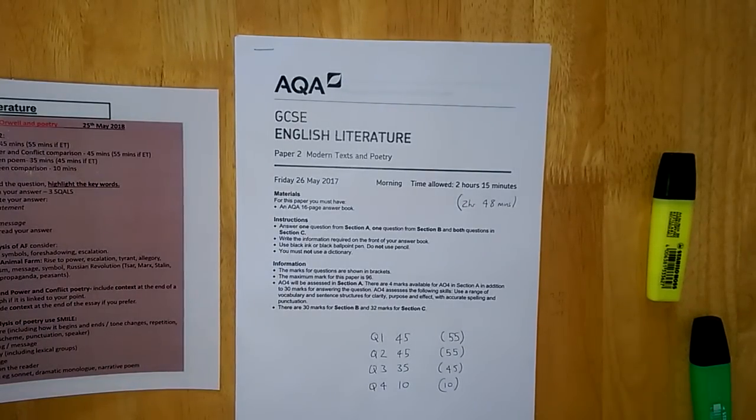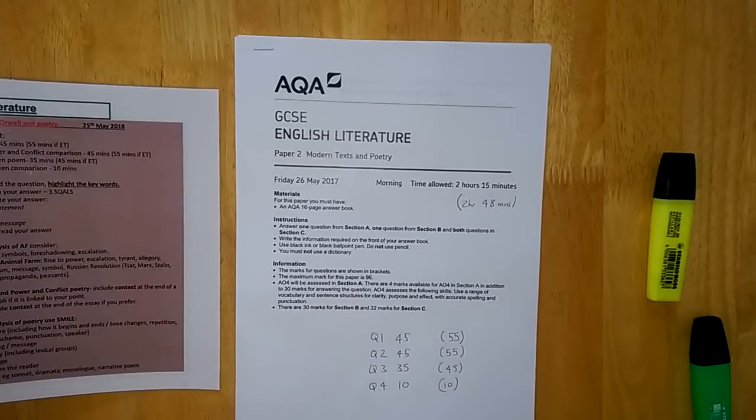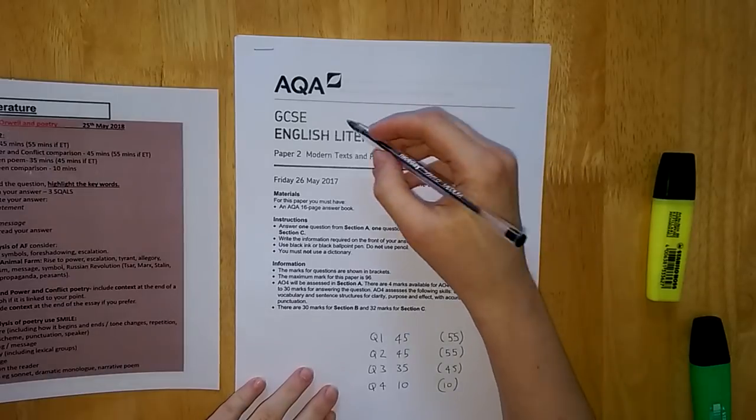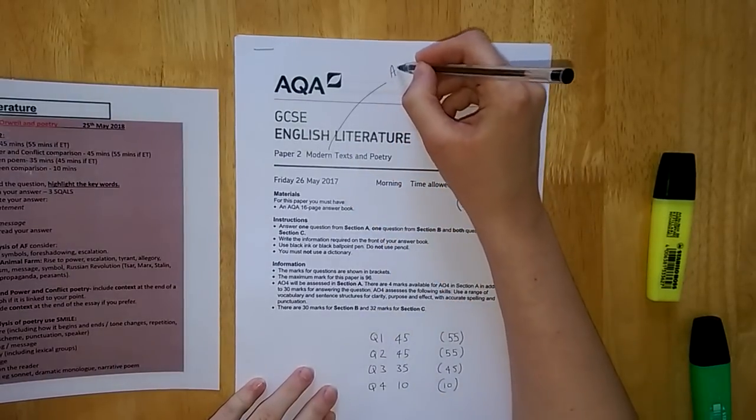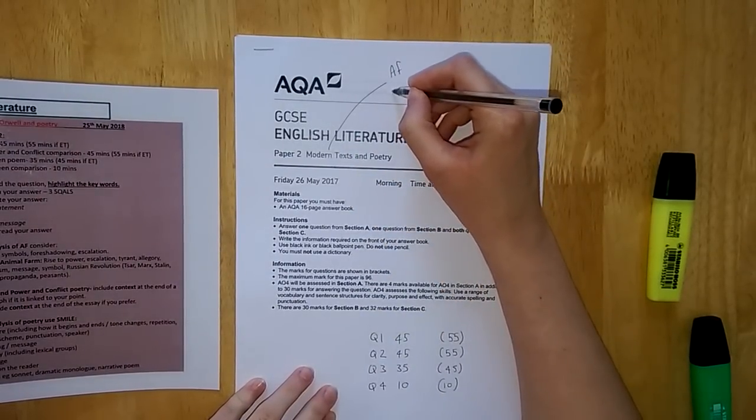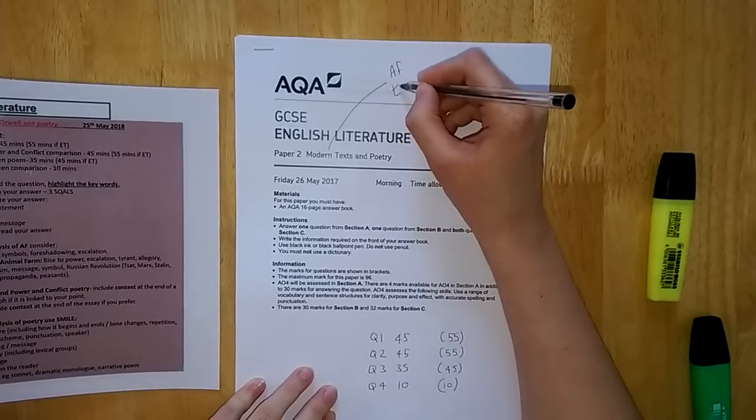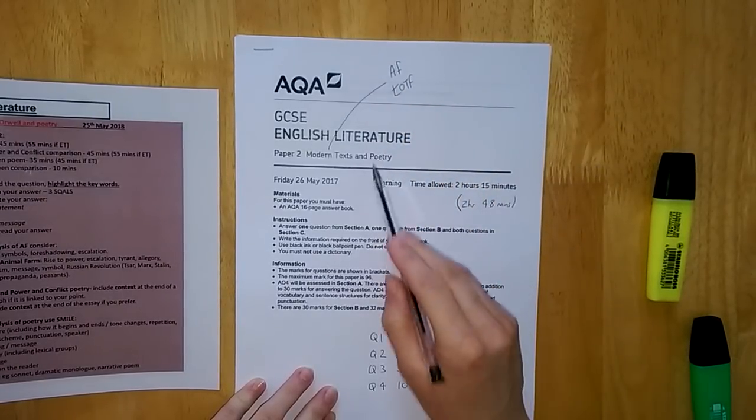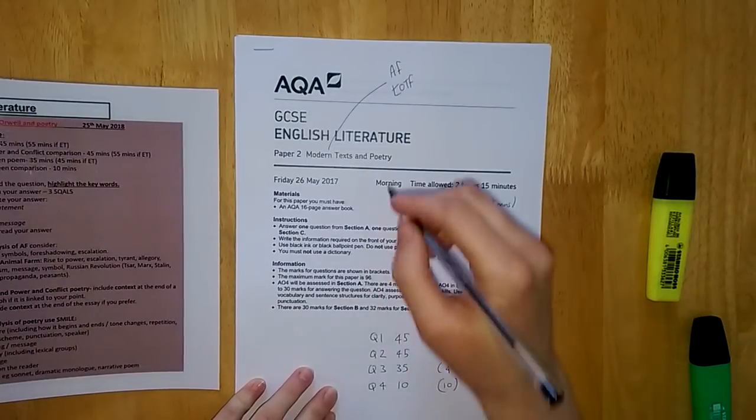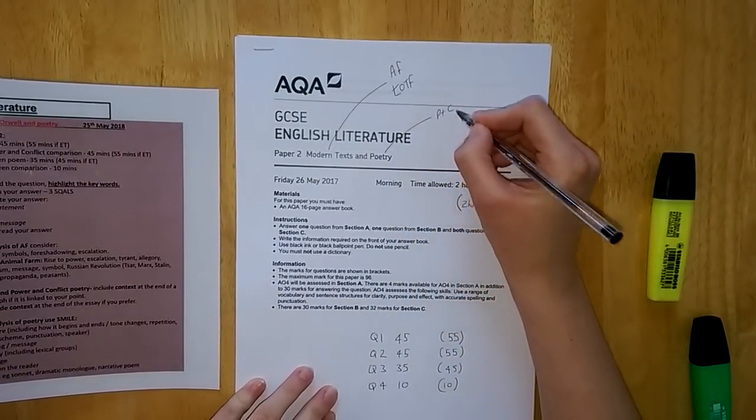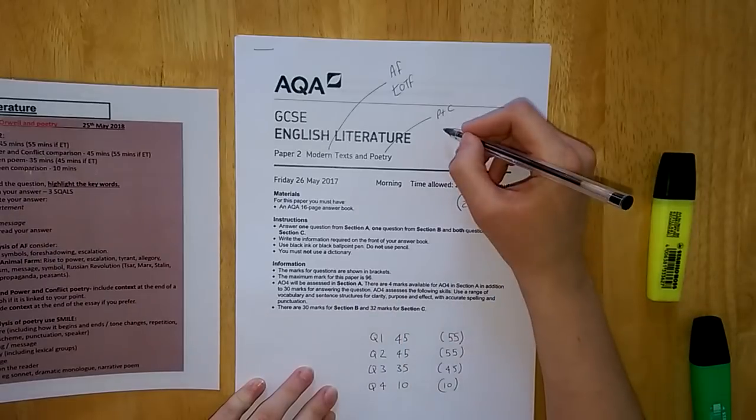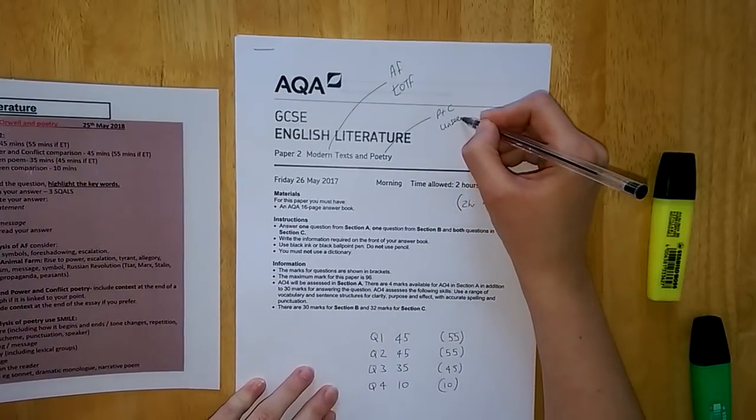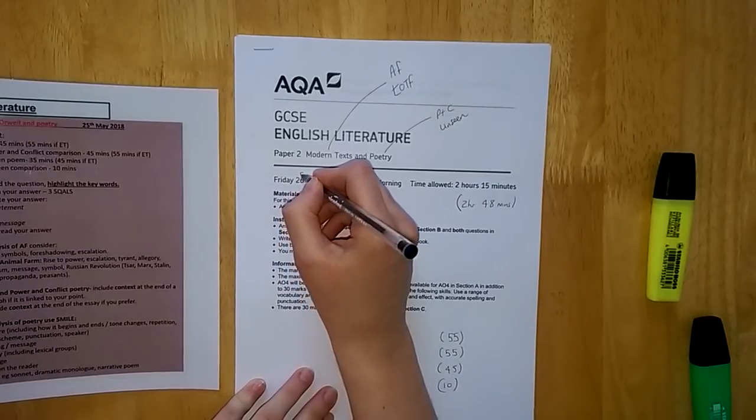Welcome back, Year 11. This will be another quick video for English Literature Paper 2. This is your modern text paper, so you're either answering a question on Animal Farm or Lord of the Flies, and your poetry paper. We've done power and conflict poetry cluster and then unseen poetry, just like we practiced in class.